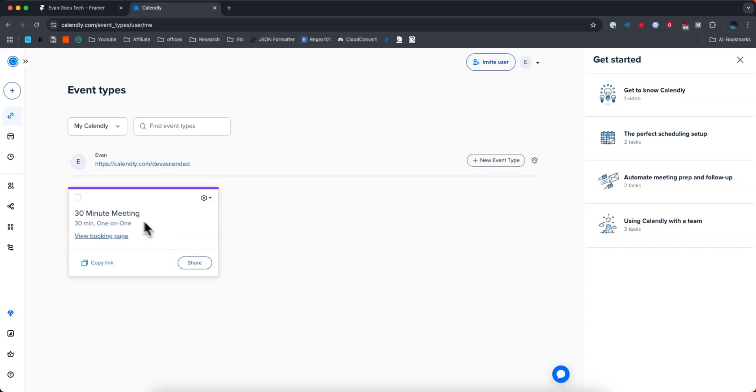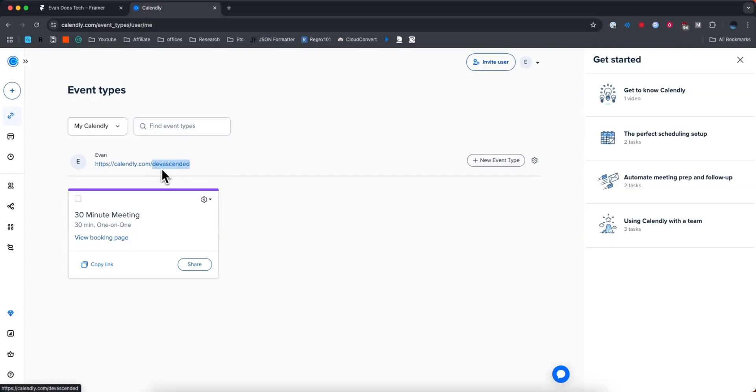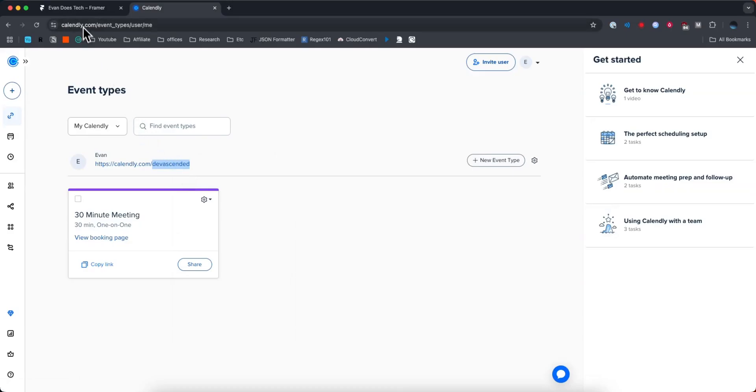So I have this basic 30 minute meeting one. And what we're going to do is actually just copy the end of this URL. So Calendly.com slash, and then whatever that value is, go ahead and copy that like so.